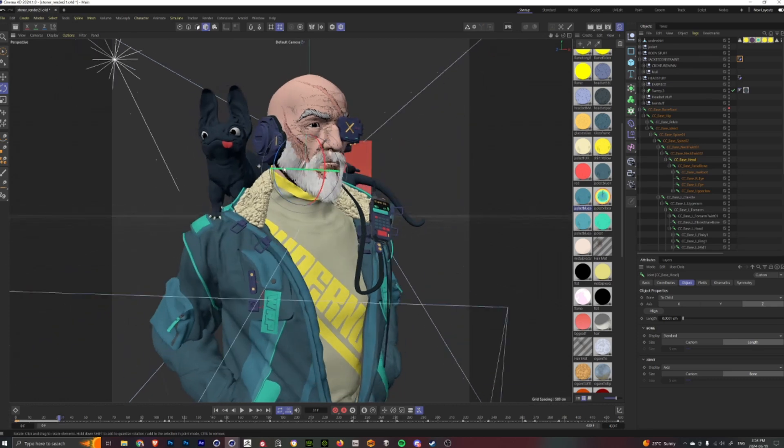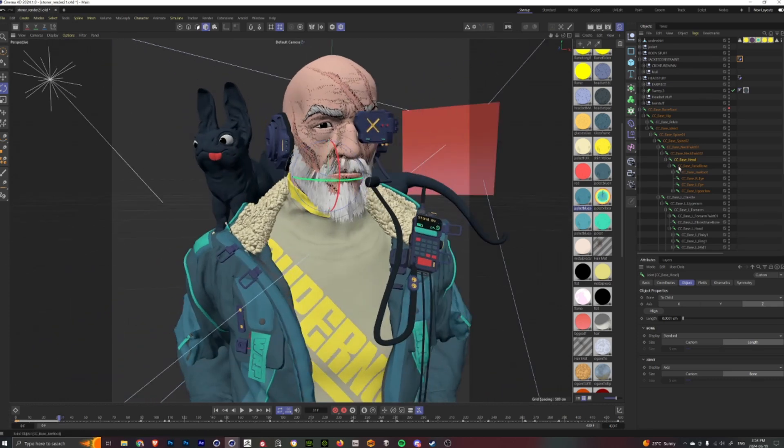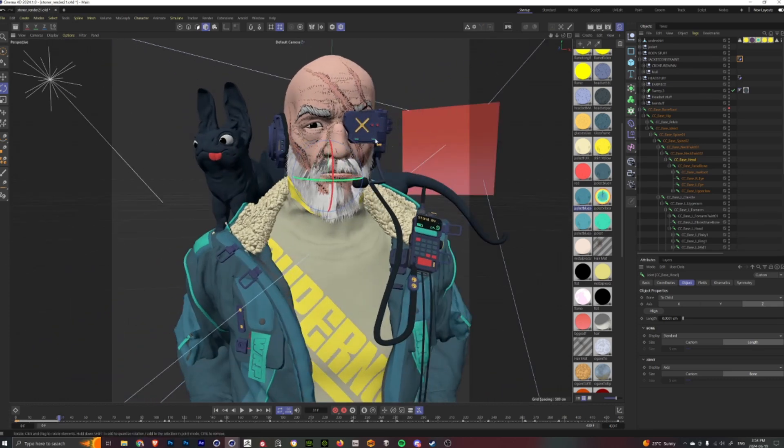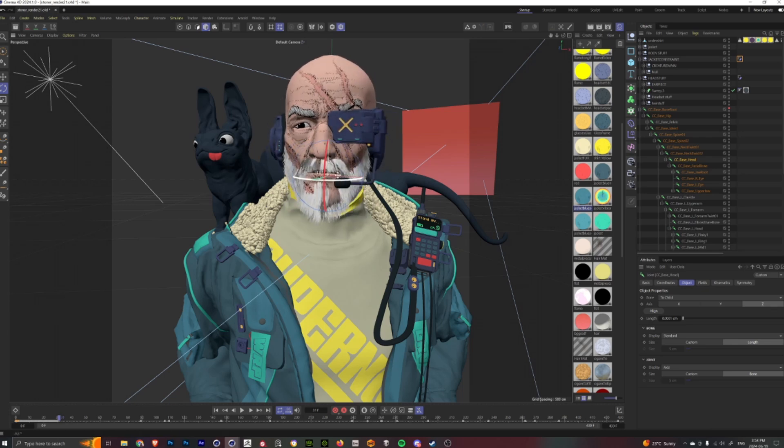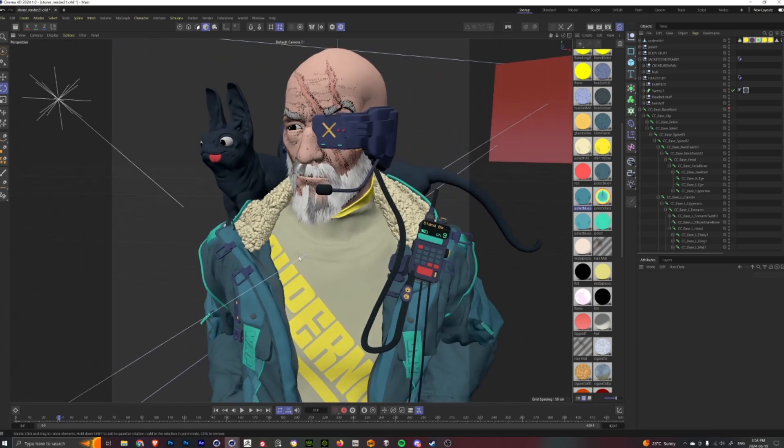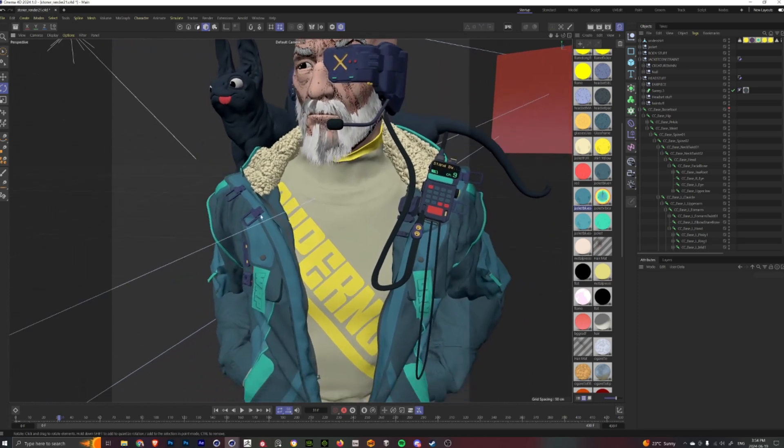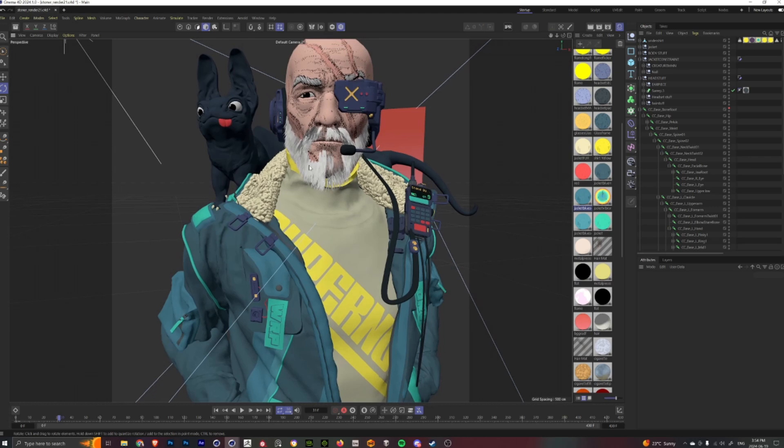...these things that aren't rigged to the head joint are constrained to it and move around with it. And then similar thing for these pieces on his arms and chest area.